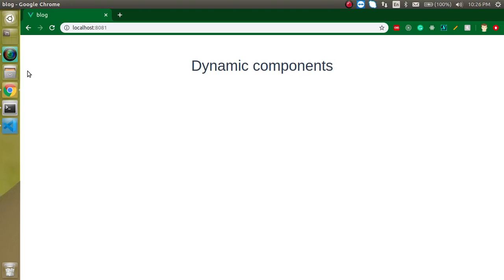Hi everyone, welcome back to my channel. My name is Anil and in this Vue.js video tutorial we will see what is the dynamic component and how we can use it.